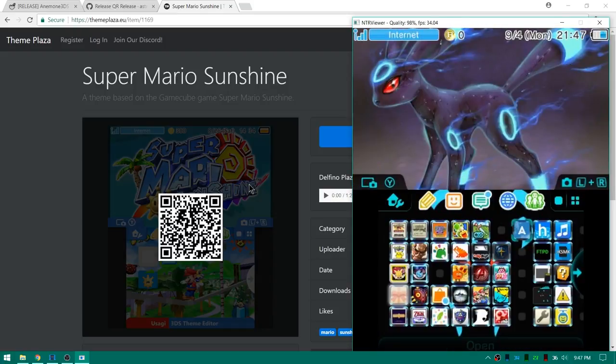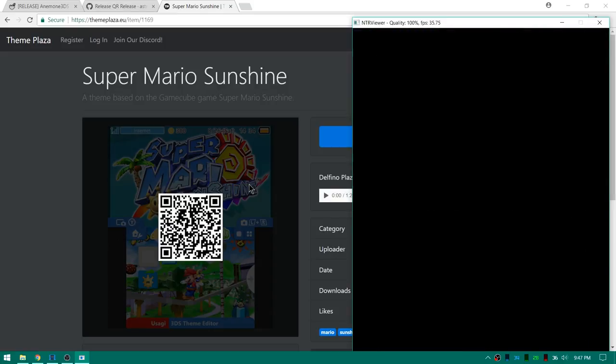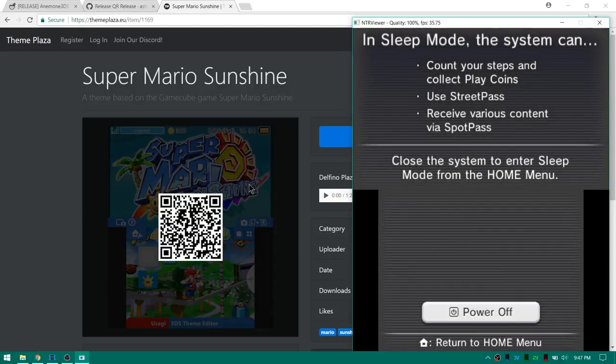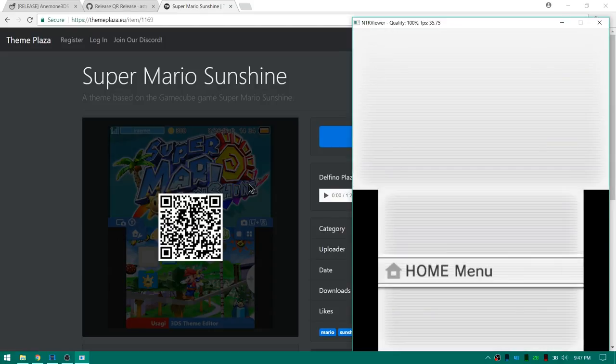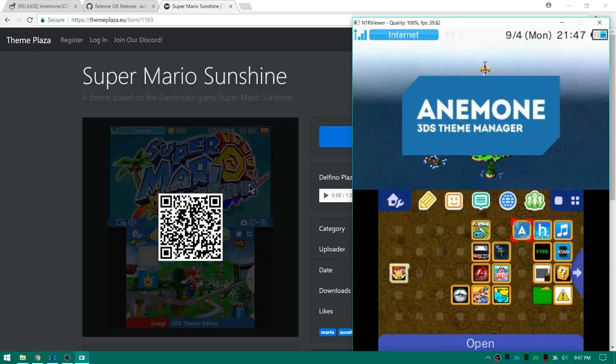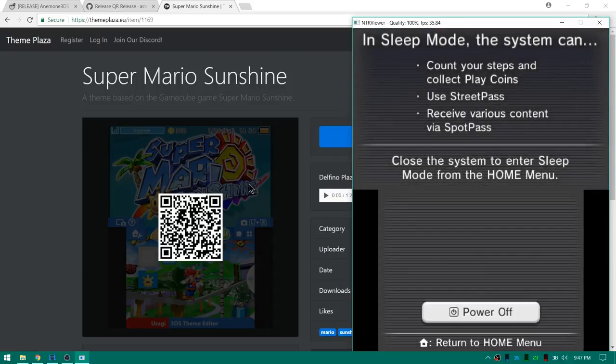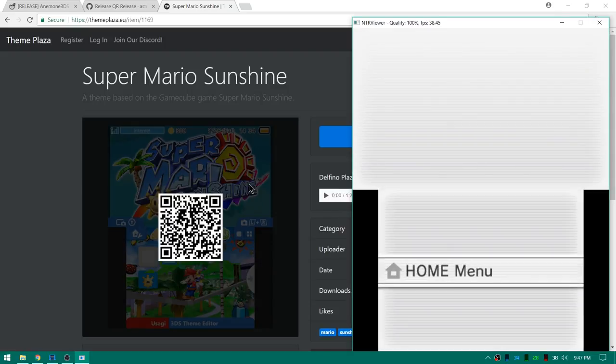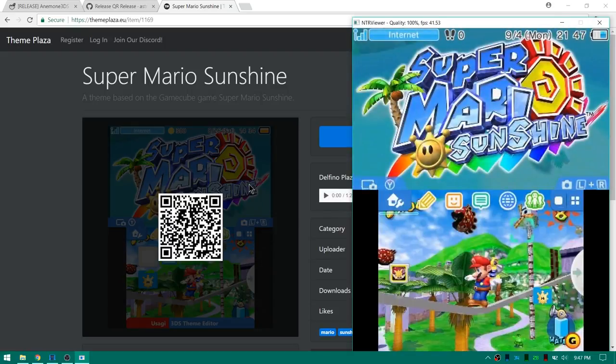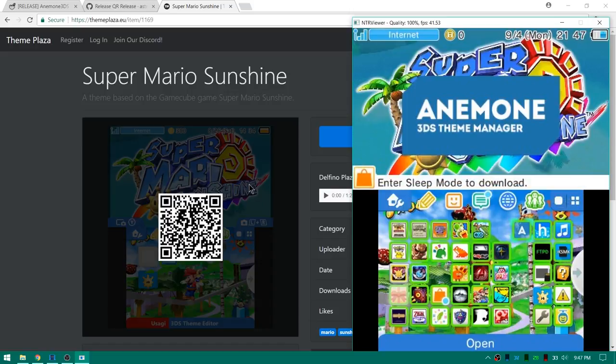You can see here is my Umbreon theme. If I press the power button and then the home button it should switch to a different theme in my shuffle. So there is my Super Mario RPG theme. Press power again and I'll hit home one more time and hopefully it will be my third theme. So there is my Super Mario Sunshine theme.